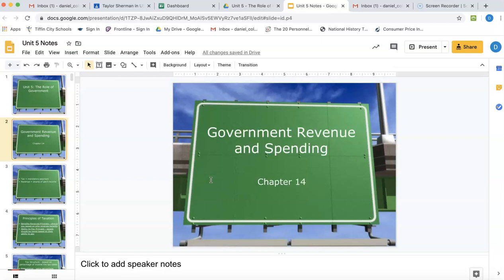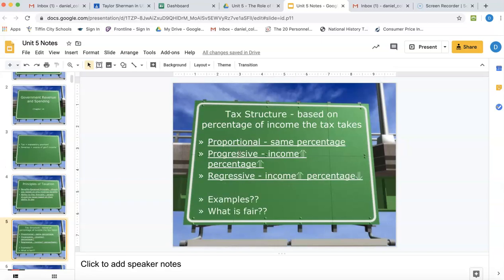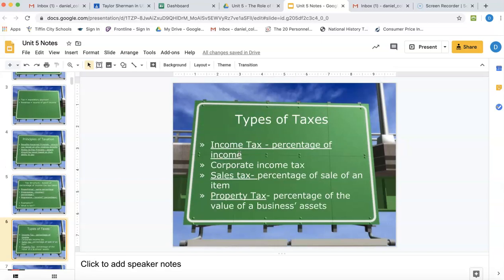The first thing we're talking about is government revenue and government spending — basically how the government brings money in and how they spend that money. I'm going to skip some of this stuff because it's just not that important. Taxes are payments to the government; that's how the government gets their revenue. We're going to skip that.